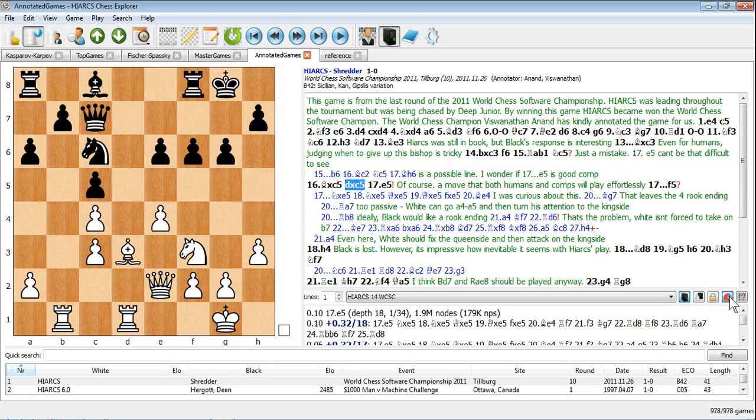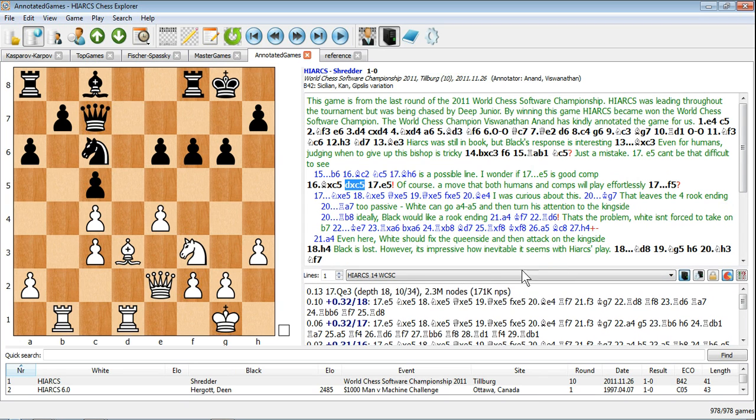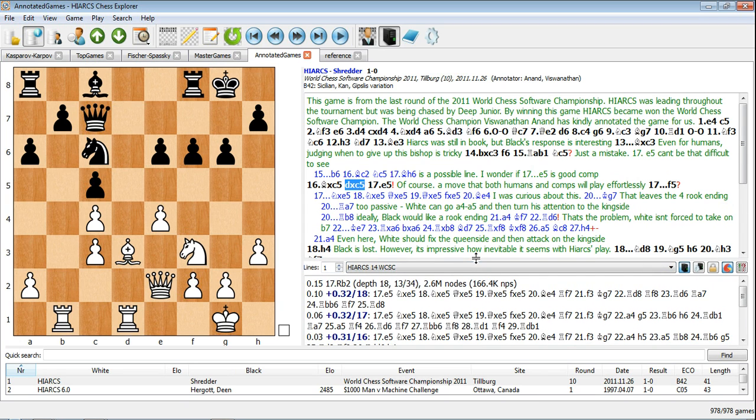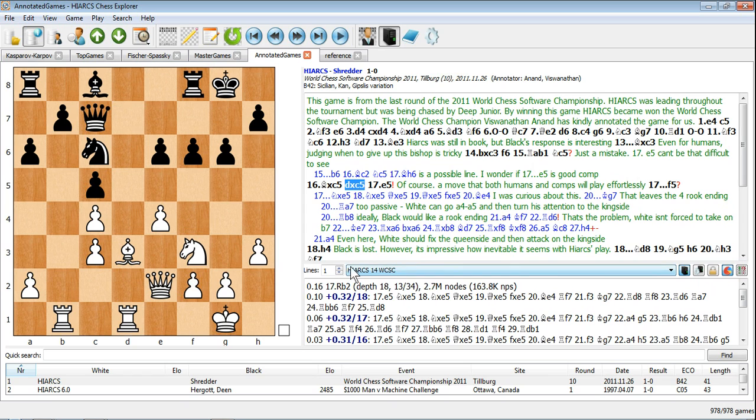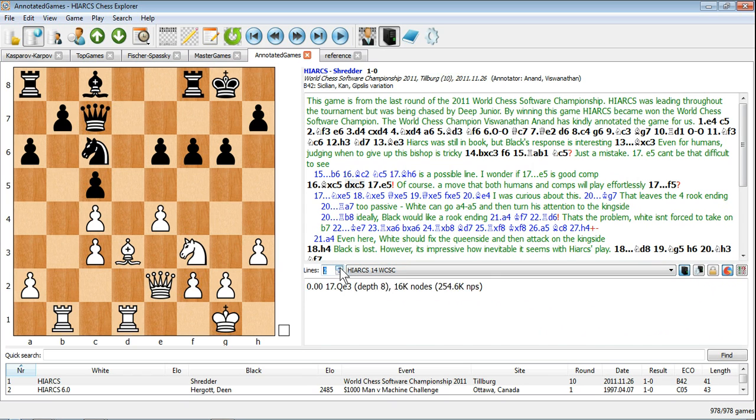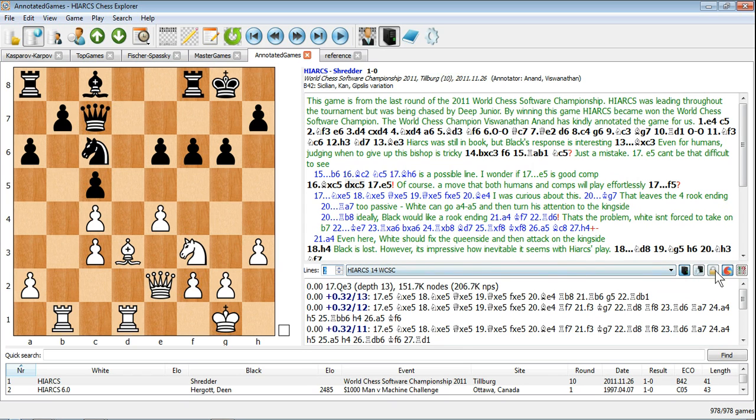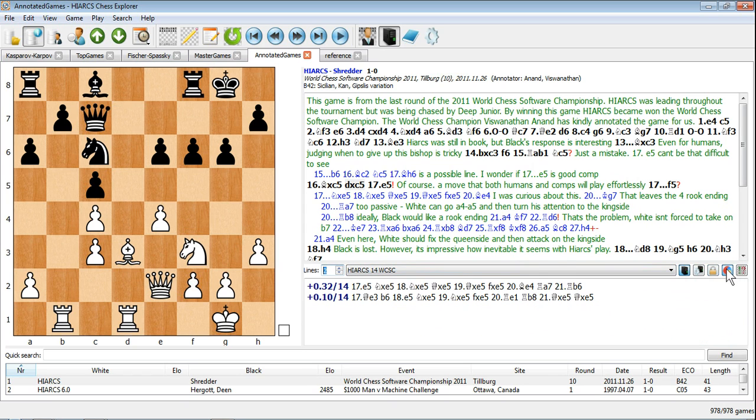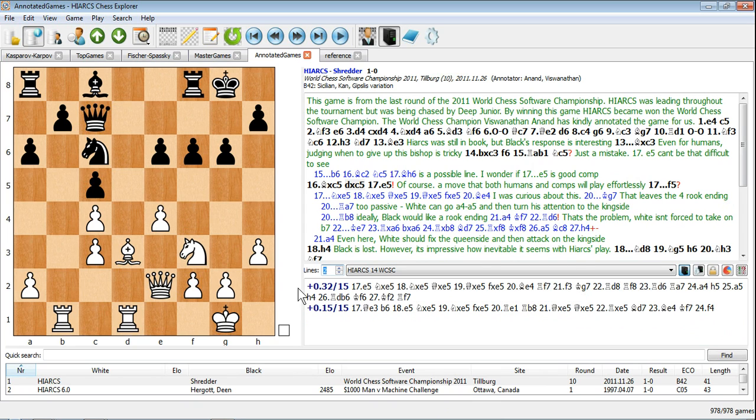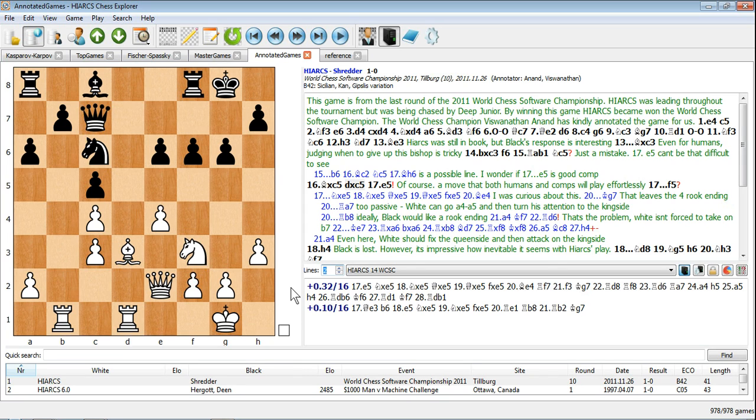It can be useful to have more than one line of analysis. For example, when you set lines to two, the best two lines of play are shown, and this can help you identify where one move is clearly best. In addition, it can help give you an alternative move to the one the engine thinks is best.